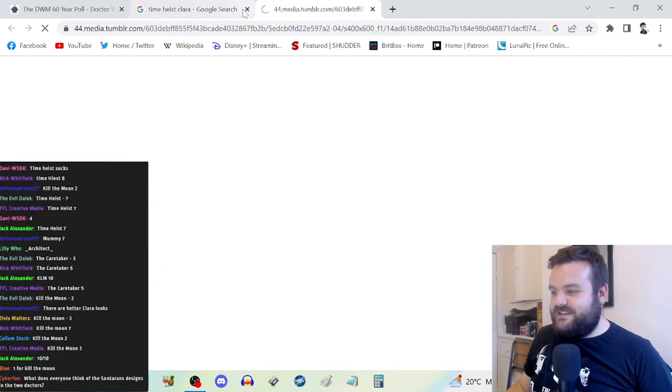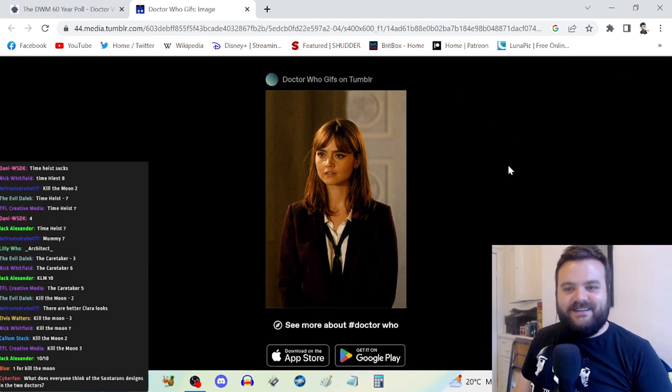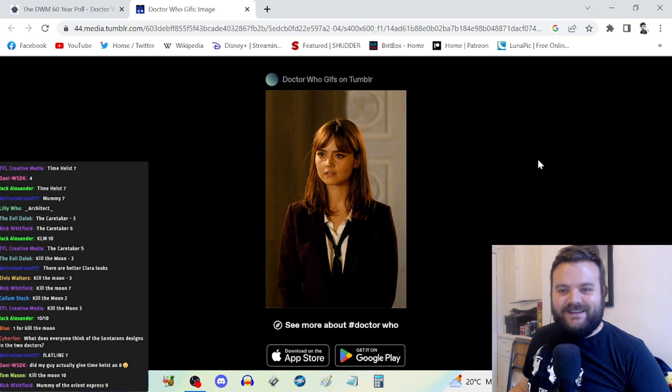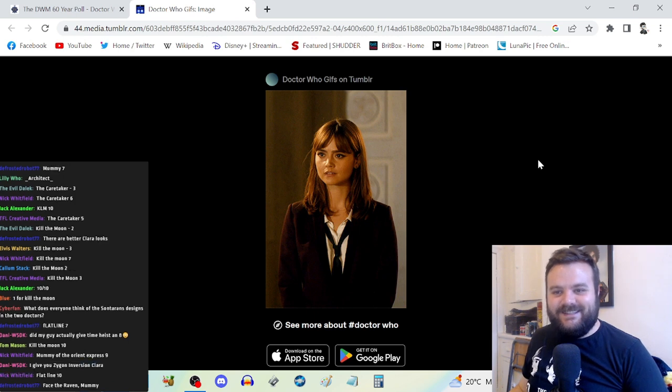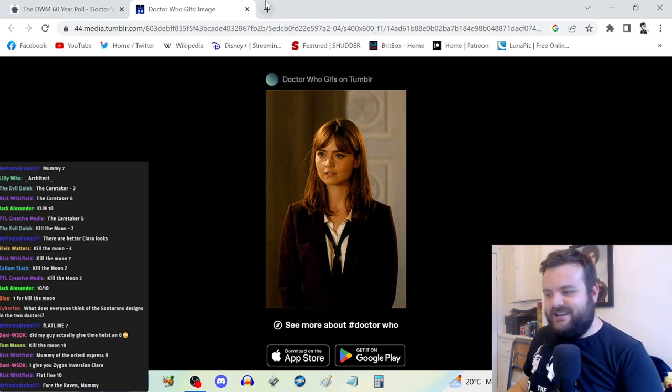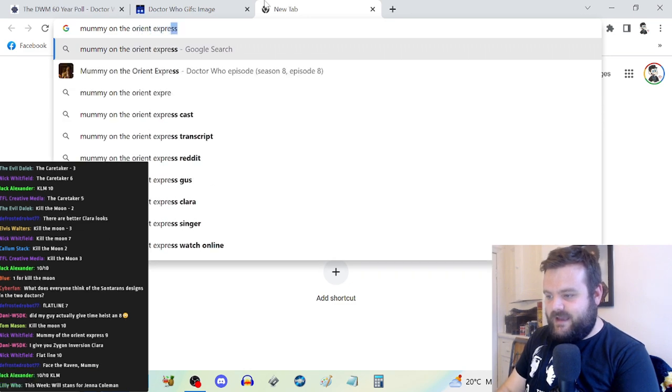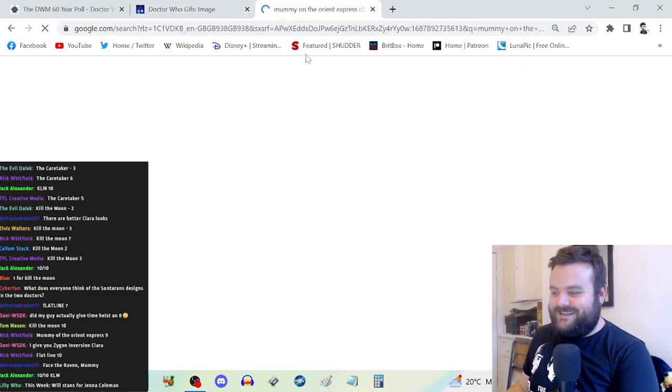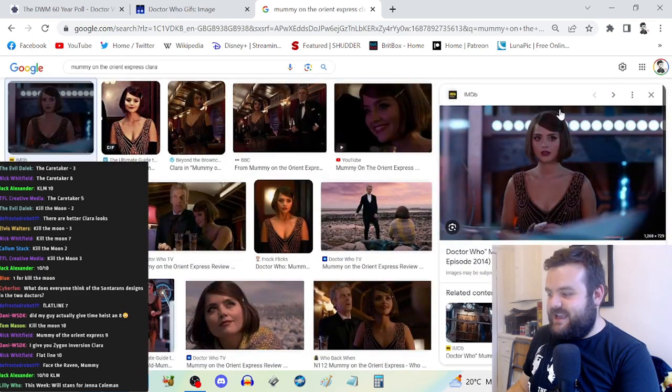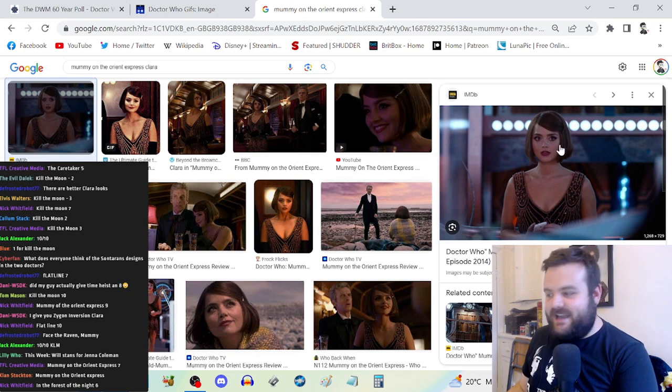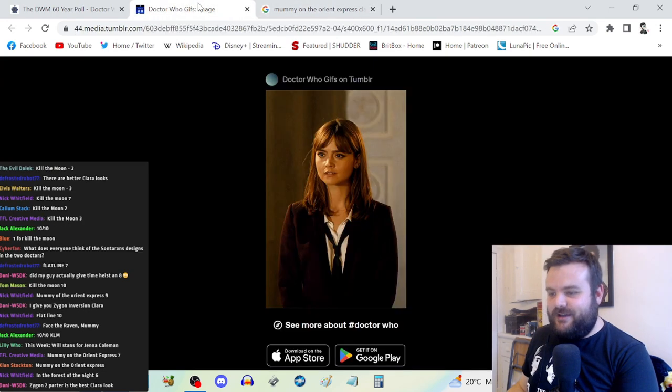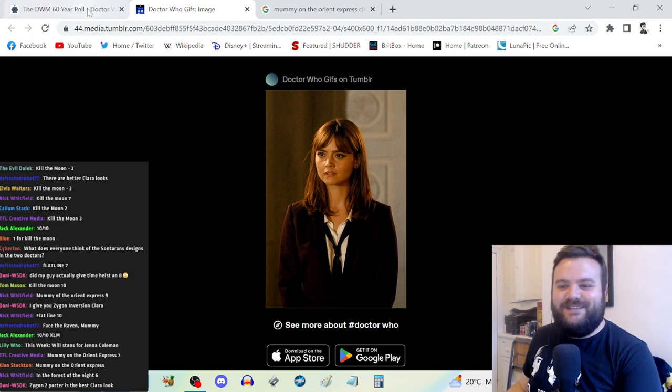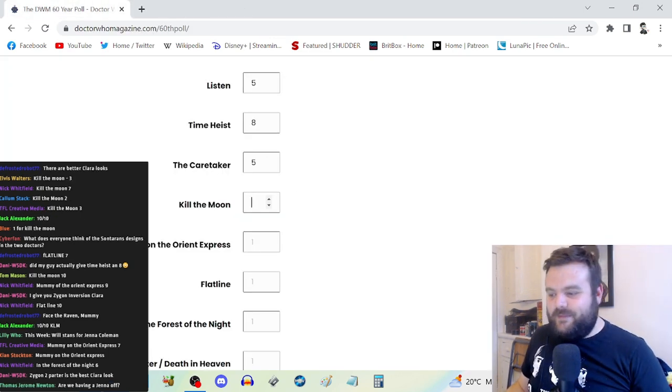Defrost said I challenge you to name me better Clara looks than Time Heist. Face the Raven? That's just a cardigan. Mummy on the Orient Express Clara? This week stands for Jenna Coleman in Time Heist exclusively. Okay, this is a good look but come on. Defrost, you have earned a slight retraction.